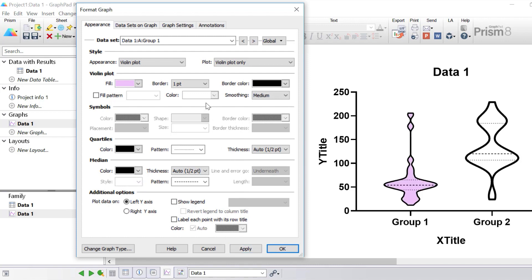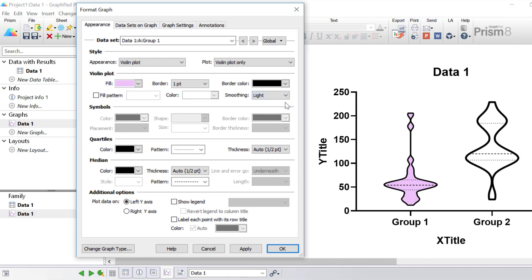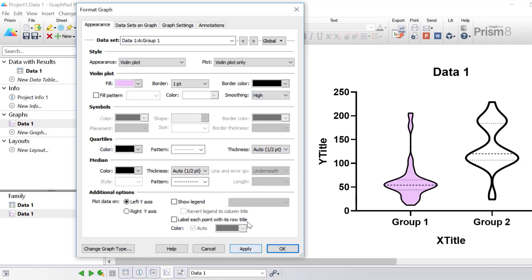Another aspect you may wish to change is smoothing. There are three options: light, medium, or high. Light smoothing shows more details of the distribution, whereas heavy smoothing gives a better idea of the overall distribution. If I select light smoothing for the first group and click apply, notice that the distribution shows a lot more detail than the second group, which is currently set to medium smoothing. Alternatively, if I select high smoothing and click apply, the heavy smoothing gives a better idea of the overall distribution. So I'm going to change the smoothing to high.